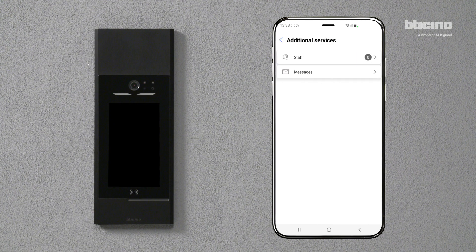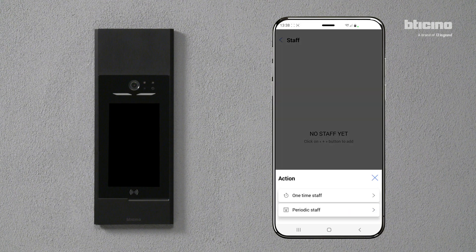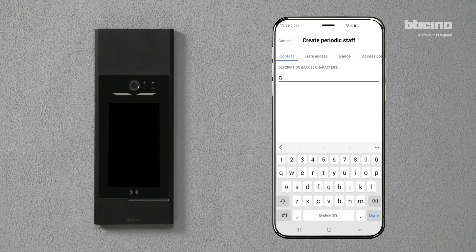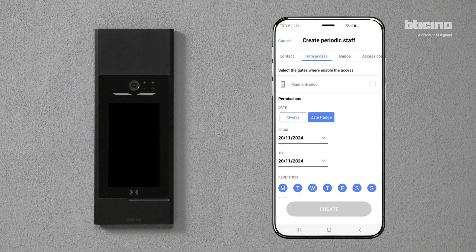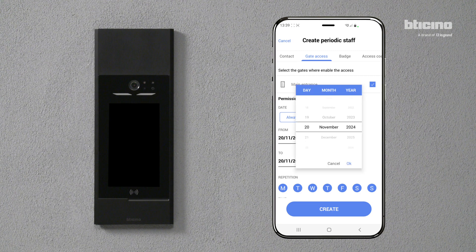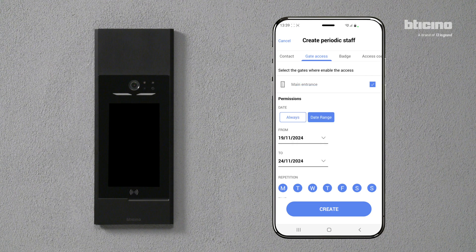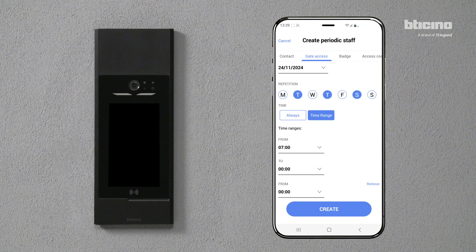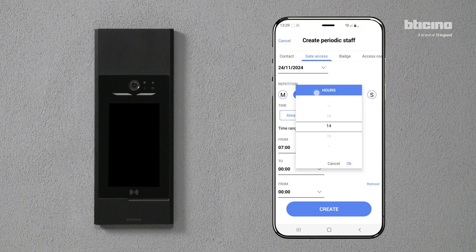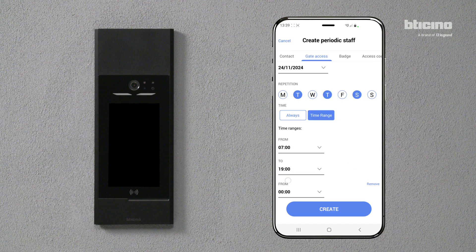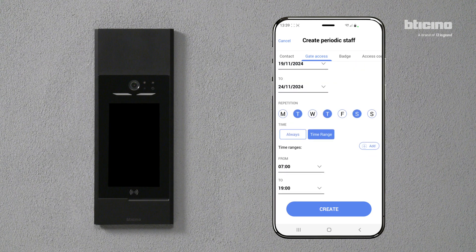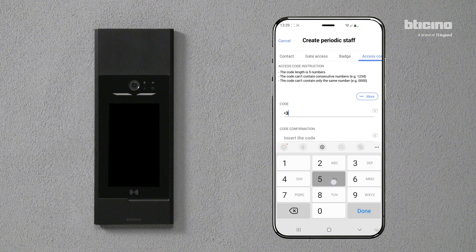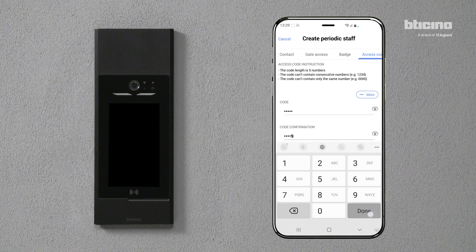You can set up and authorize temporary or periodic accesses for staff. Enter the description of the type of staff, then select the entrance panel on which you wish to activate the access codes. Select the dates, repeat days, and time intervals. Set a five-digit numerical access code, then press Create.